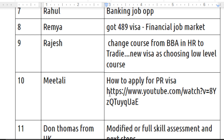The next question is from Amitali — she's asking how to apply for the PR visa. I have already created a video on my channel that explains in detail how to apply for the PR visa. I will leave the link to that video in the description so you can check it out.